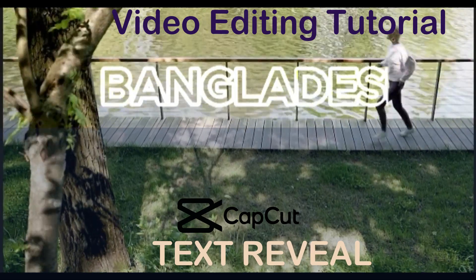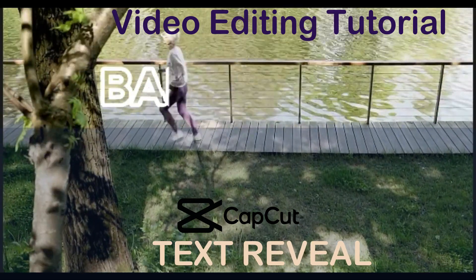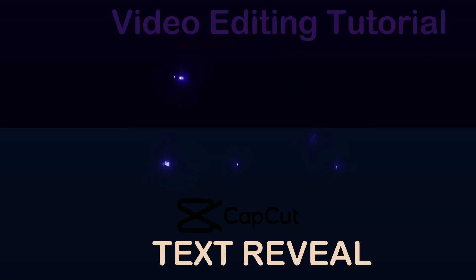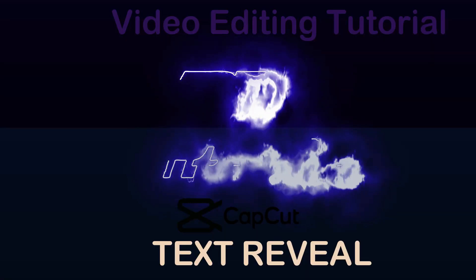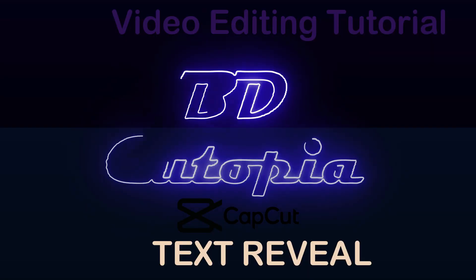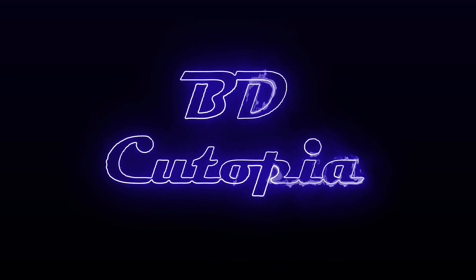Welcome to the BDQtopia Video Editing Tutorial. In this session, I will demonstrate how to create a text reveal using CapCut. So, let's dive in and get started with the tutorial.